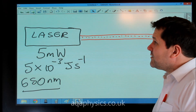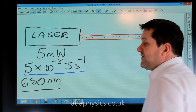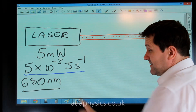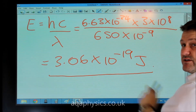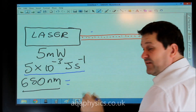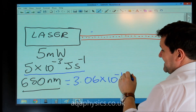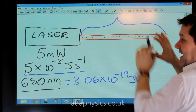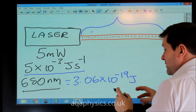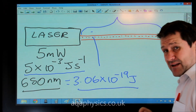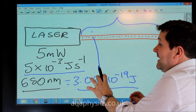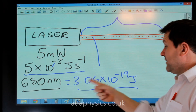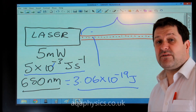This is very straightforward. The laser is giving out 5 times 10 to the minus 3 joules of energy every second, and we've just worked out the energy of a single photon of this red light was 3.06 times 10 to the minus 19 joules. To work out how many photons there are, we divide 5 times 10 to the minus 3 by 3.06 times 10 to the minus 19, which tells us the number of photons every second.